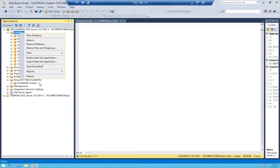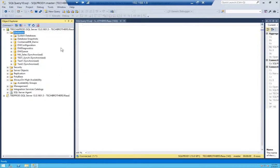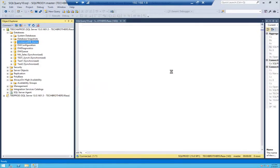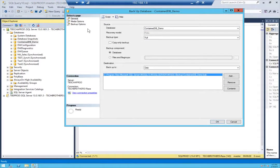No matter what database you add into an availability group, it has to meet the requirements — you have to take a full backup. We will be initializing this database onto the secondary. So let's go ahead and take the first full backup and transaction log backup of this database. I'll right-click and backup this database — first will be a full backup, and I have a separate folder for full backups.